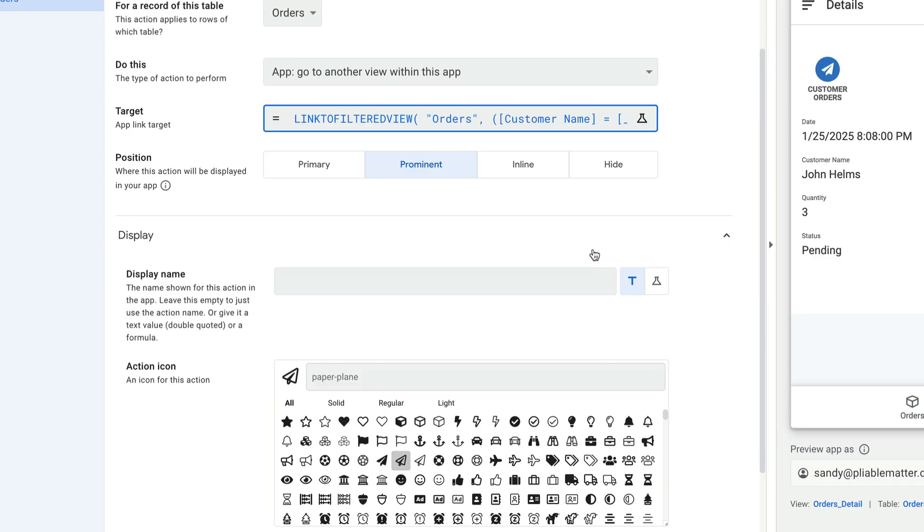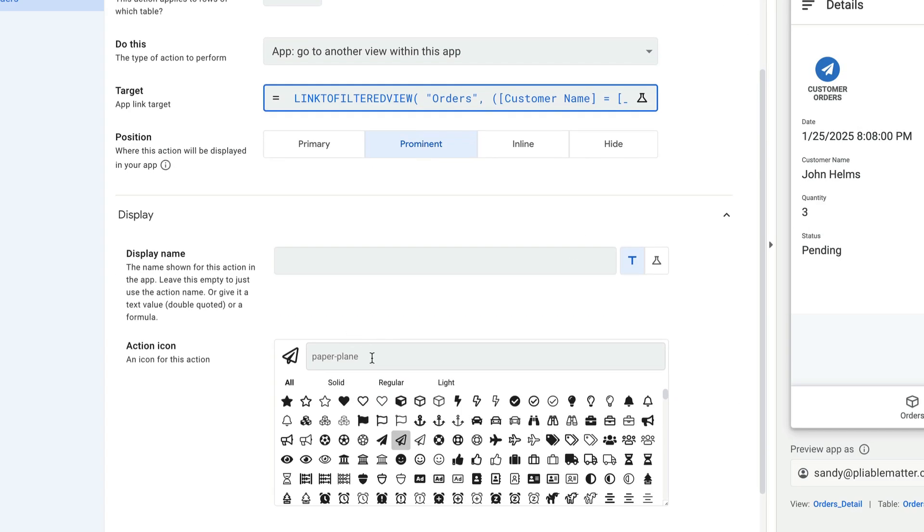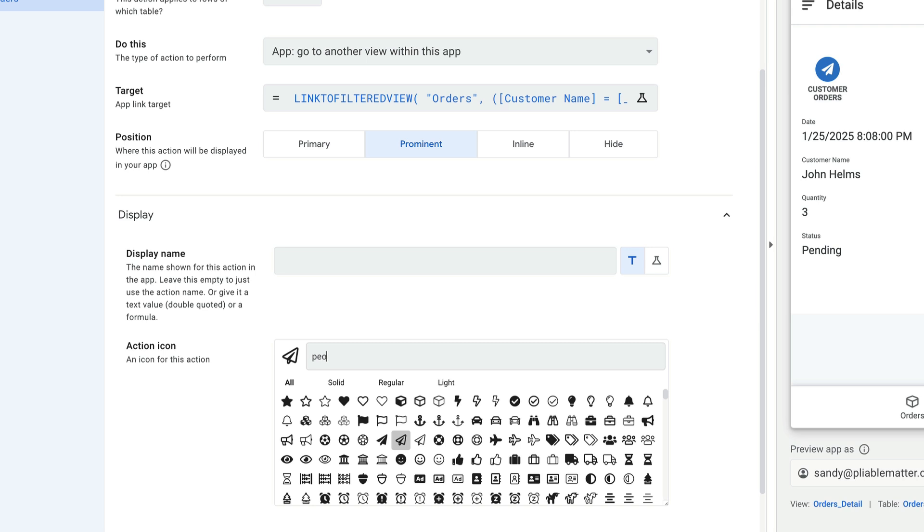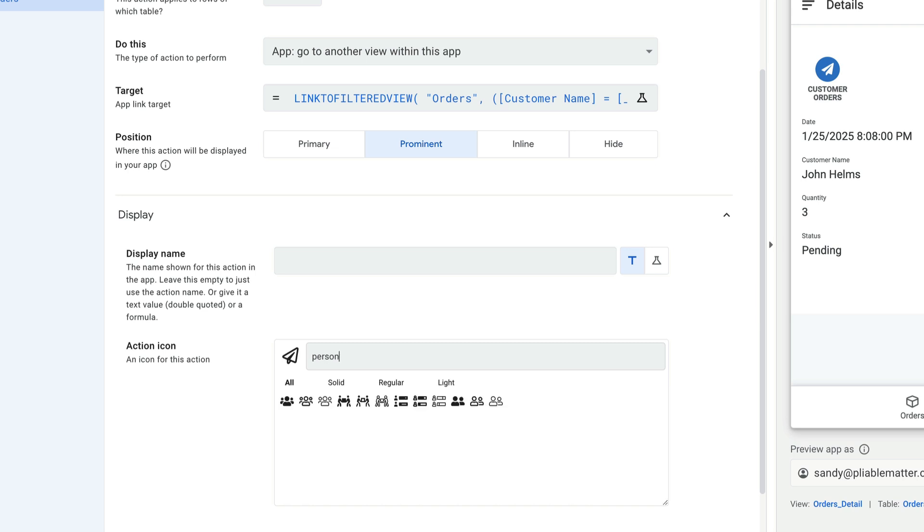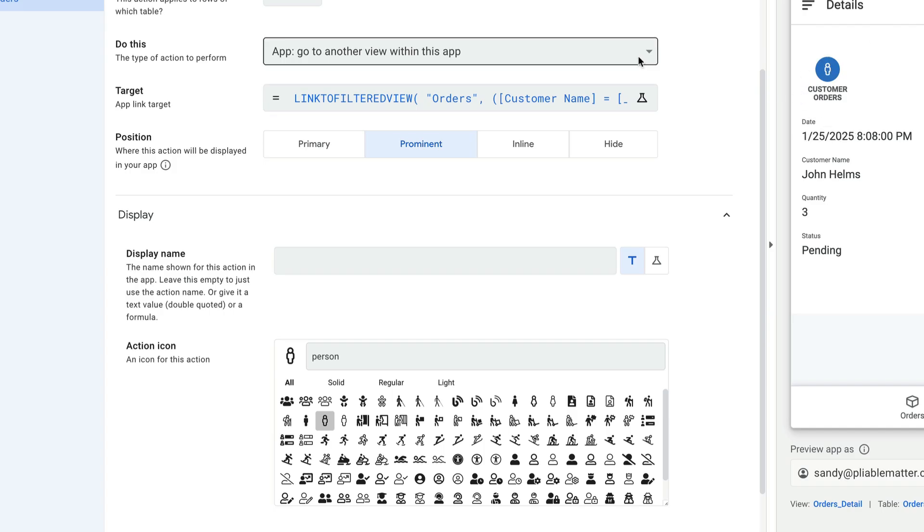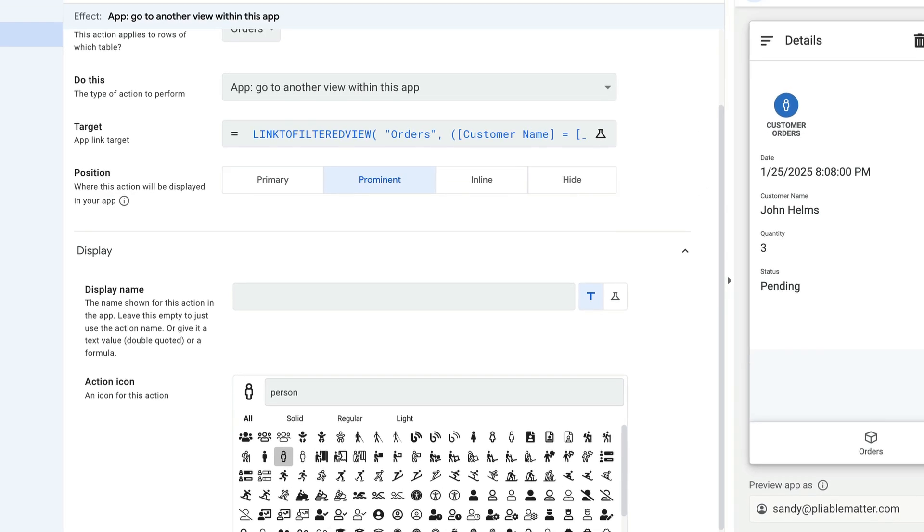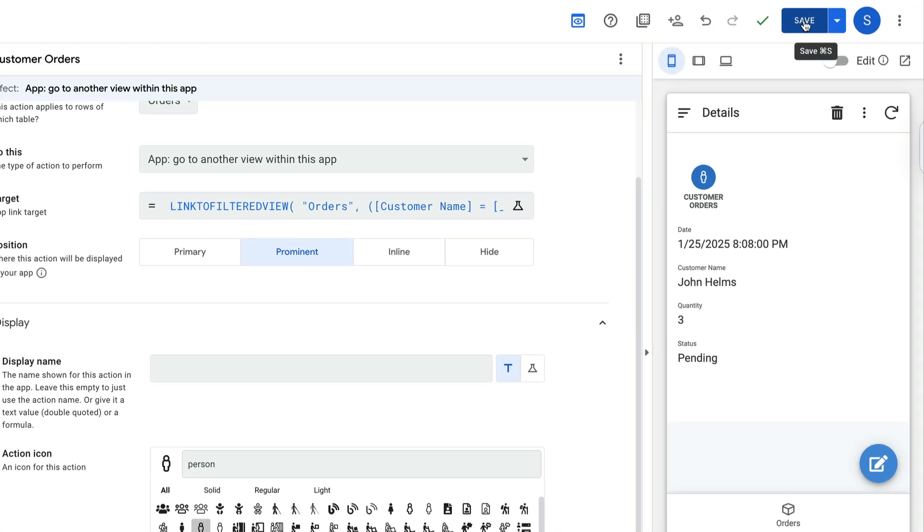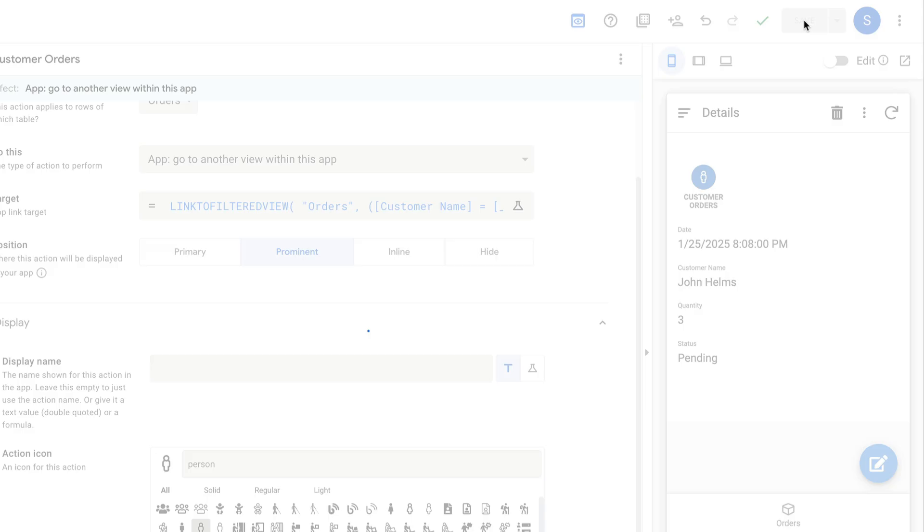I will just update this to give it a little bit better icon. So we'll look for a person icon. And I'll use this one right here so that it shows that nice person icon for our customer orders. And we should be good to go. I'm going to save this.